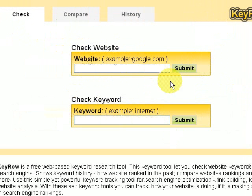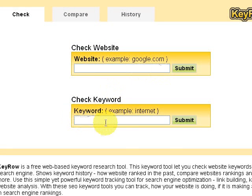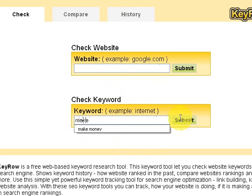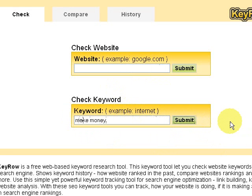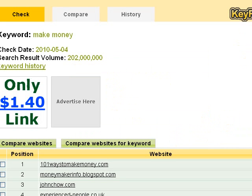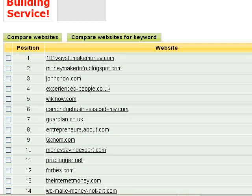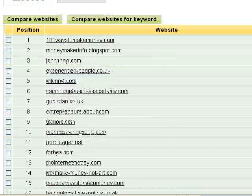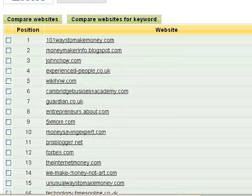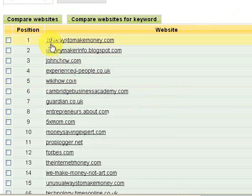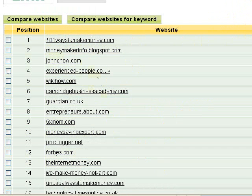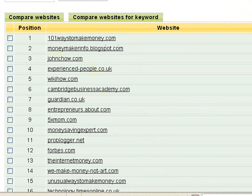On this page you can actually check a website — if you put a website in, it will show you all the keywords — or if you put a keyword in, it will show you all the websites. Let's try keyword first. For instance, let's do 'make money'. So we'll hit the submit button. What this does is show you the positions in Google of the websites that come under the keyword 'make money'. Now 'make money' is a hugely competitive keyword, and out on top is 101waystomakemoney.com — these are the websites that come under the keyword 'make money'.